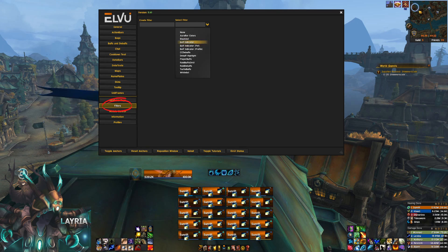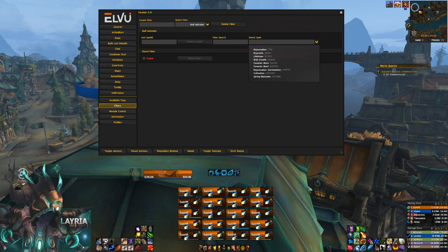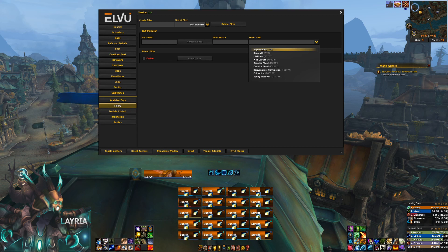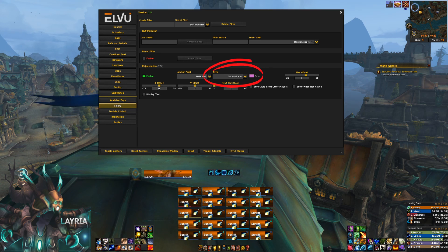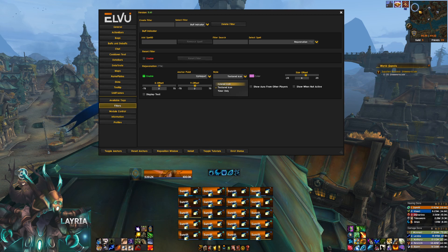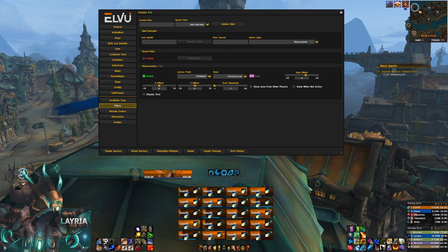Click on Select Filter and a drop-down list will appear — click on Buff Indicator. On the far right side, there should be another drop-down list called Select Spell. I'm playing Resto Druid right now, so all of my buff indicators show up on this drop-down list. Let's start with Rejuvenation. My Rejuvenation already shows up as a textured icon instead of the pink colored square. What yours probably looks like is colored icon. You can select that drop-down and change it to textured icon, and the actual icon will appear on your raid frames instead.